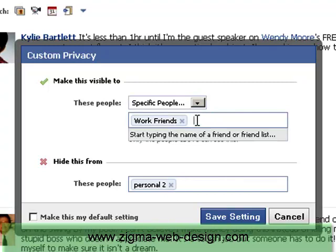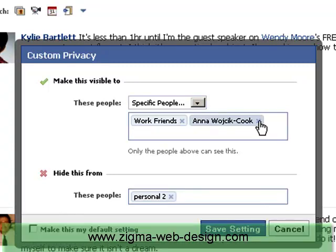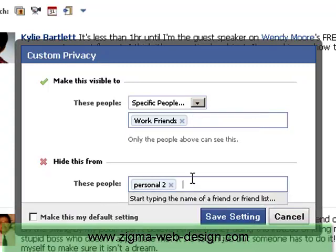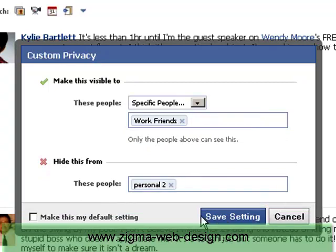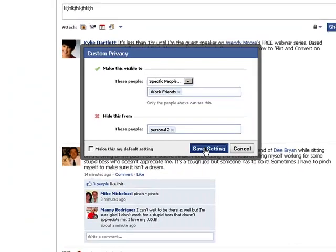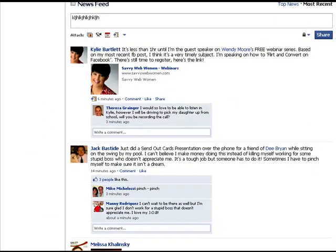If I want to add any specific people I can put people in here — I can type in a letter and their name will come up. I can also delete them from here, and I can also do the same in the hide field. You can actually make that your default setting by ticking on that box too.